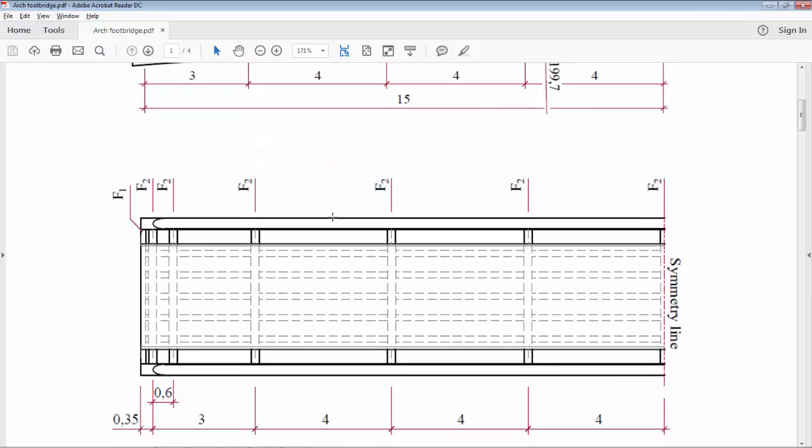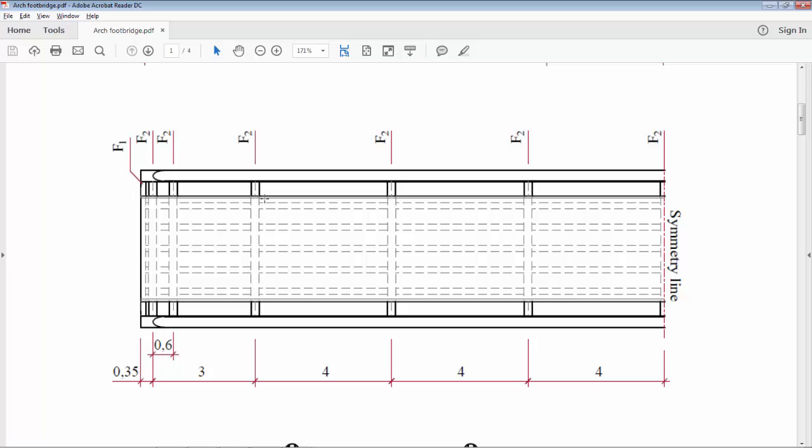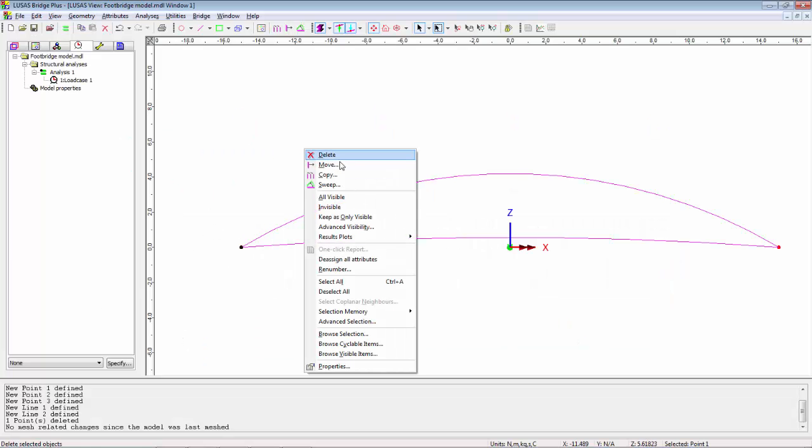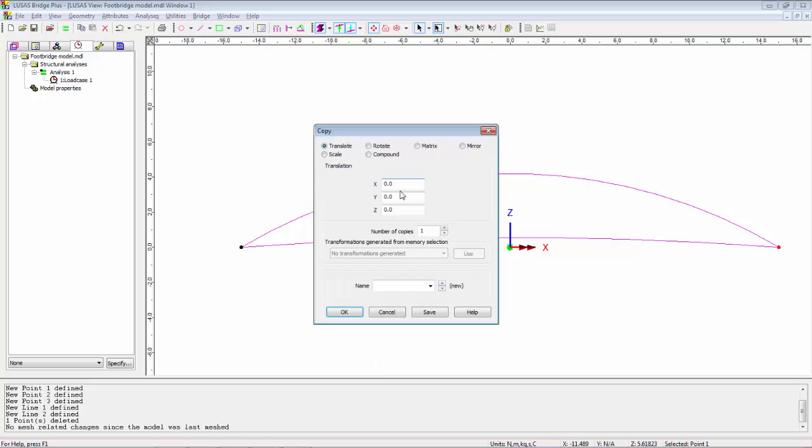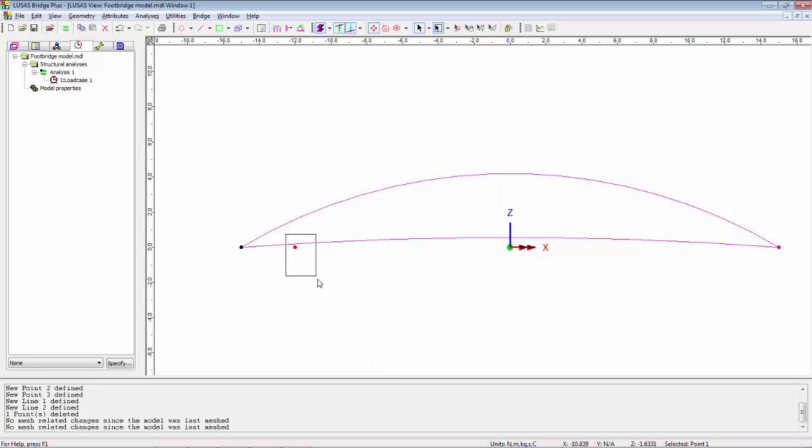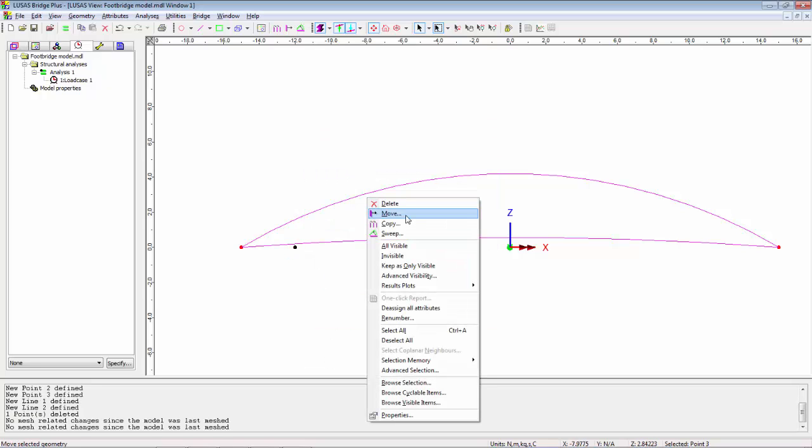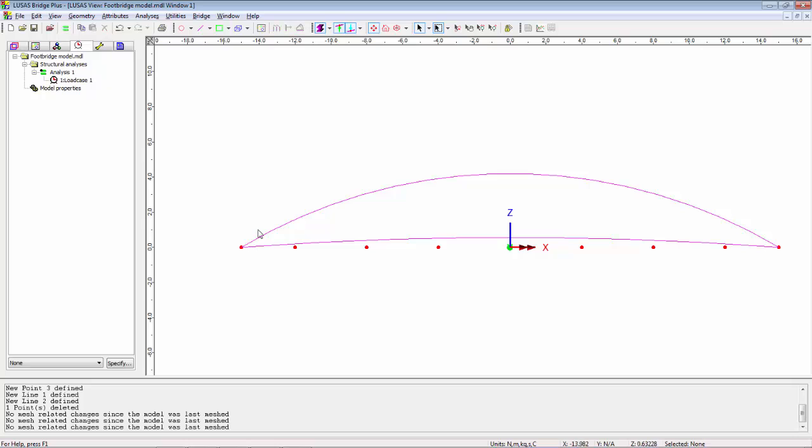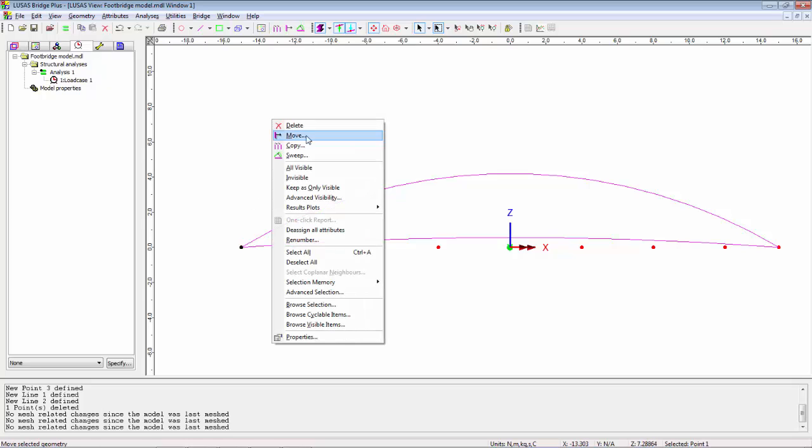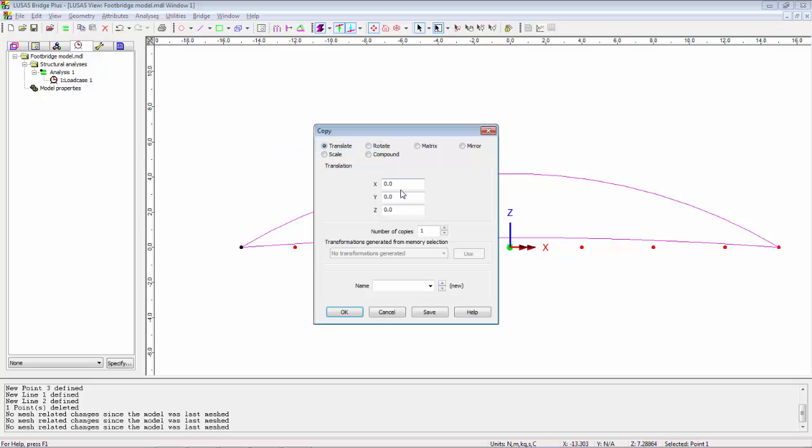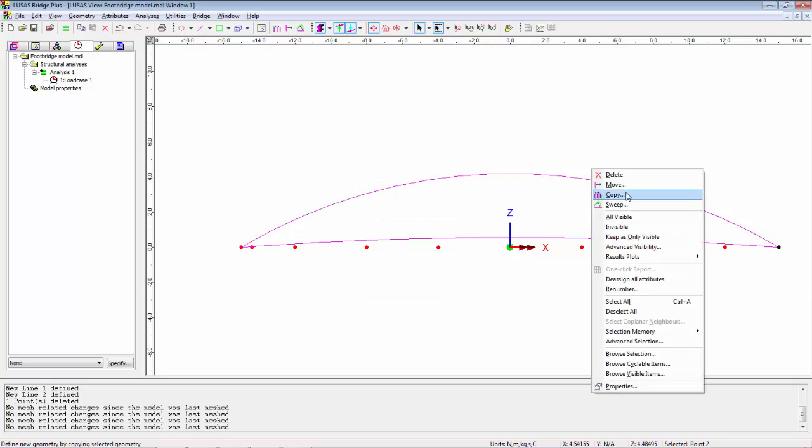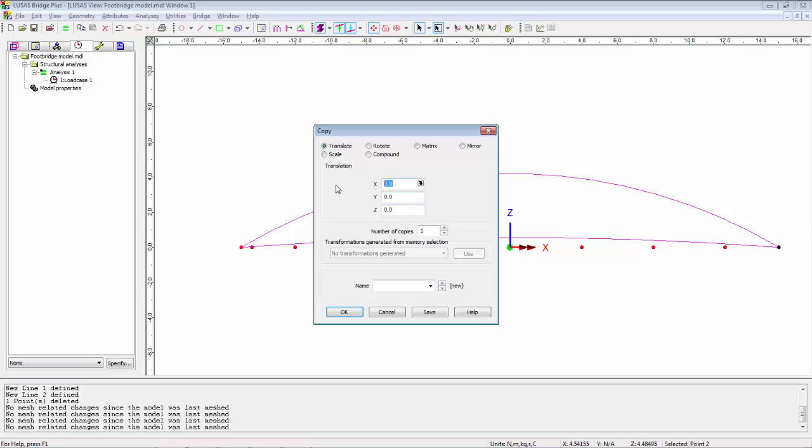If I look back at the drawings we have transverse members at 3 and 4 meters and one here at the ends at 0.6. So I'm going to take this point and copy by 3 meters in the x direction. Take the new point, copy it by 4 meters six times. I'm going to take this very end point and copy in the x direction by 0.6. I'm going to take this end and copy by minus 0.6.